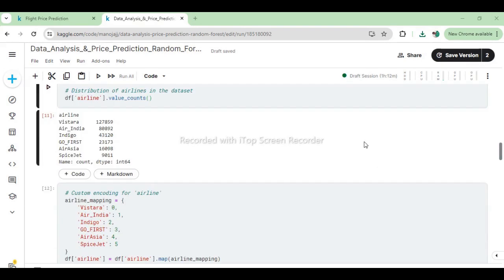The output from this code displays the original count of flights associated with each airline. Following this, we applied custom encoding to convert these categorical airline names into numerical values using the map function. This transformation replaces the airline names with corresponding numerical codes (0 through 5), making the data suitable for machine learning algorithms that require numerical inputs.